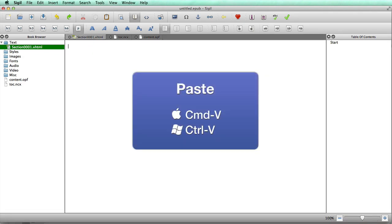For an ePub you should create a table of contents. Go to Tools > Table of Contents > Generate Table of Contents. Select up to level one to grab all your H1s — those are the Heading 1 styles from the Word document. Press OK and that's your table of contents when opening in an ePub viewer.